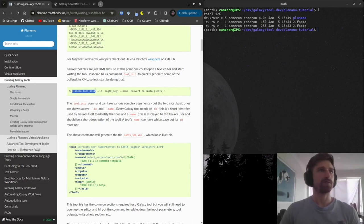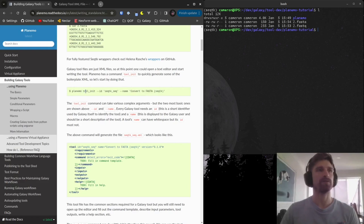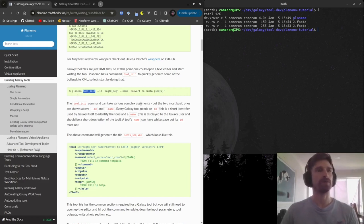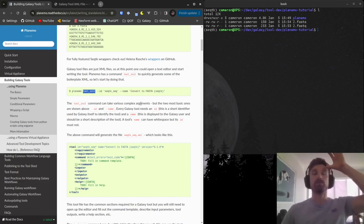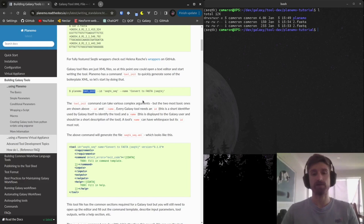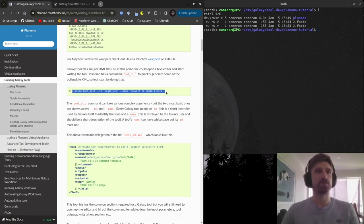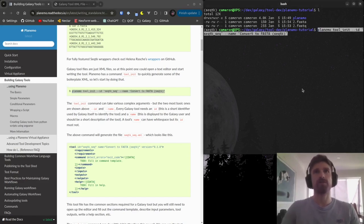Now we're going to do our first Planemo command: 'planemo tool_init'. We tell it the ID and name we want to create the tool with. What this tool_init command does is bootstrap our tool XML. When it comes to building a Galaxy tool, all we're effectively doing most of the time is writing an elaborate XML file — an entire Galaxy tool can be encompassed by just one XML file. We're just going to get a very minimal basic XML file to start with.